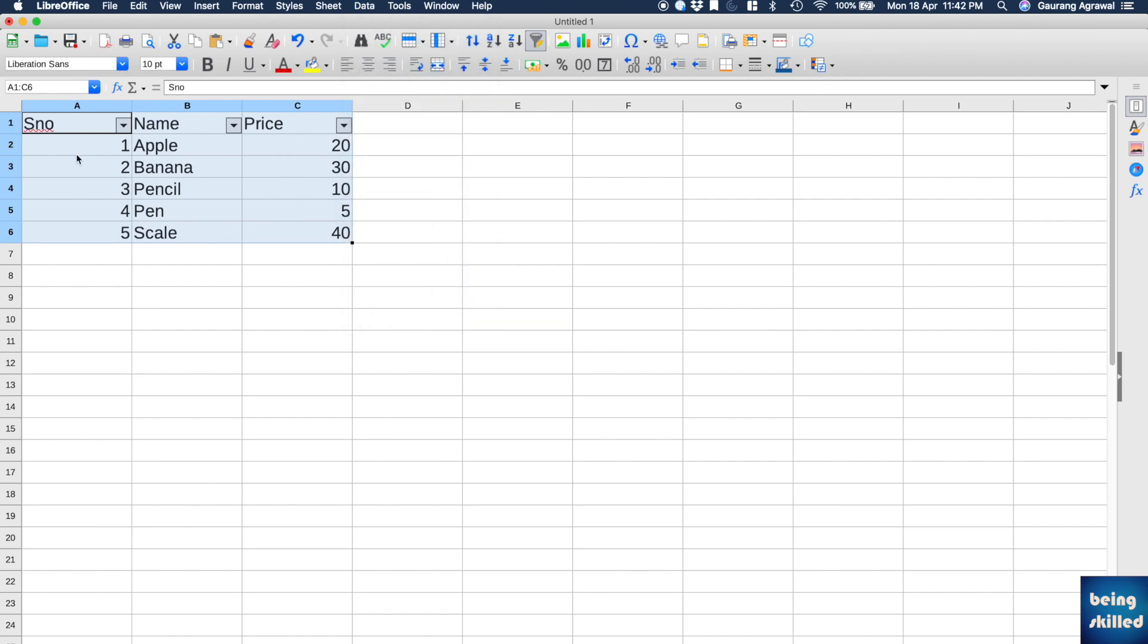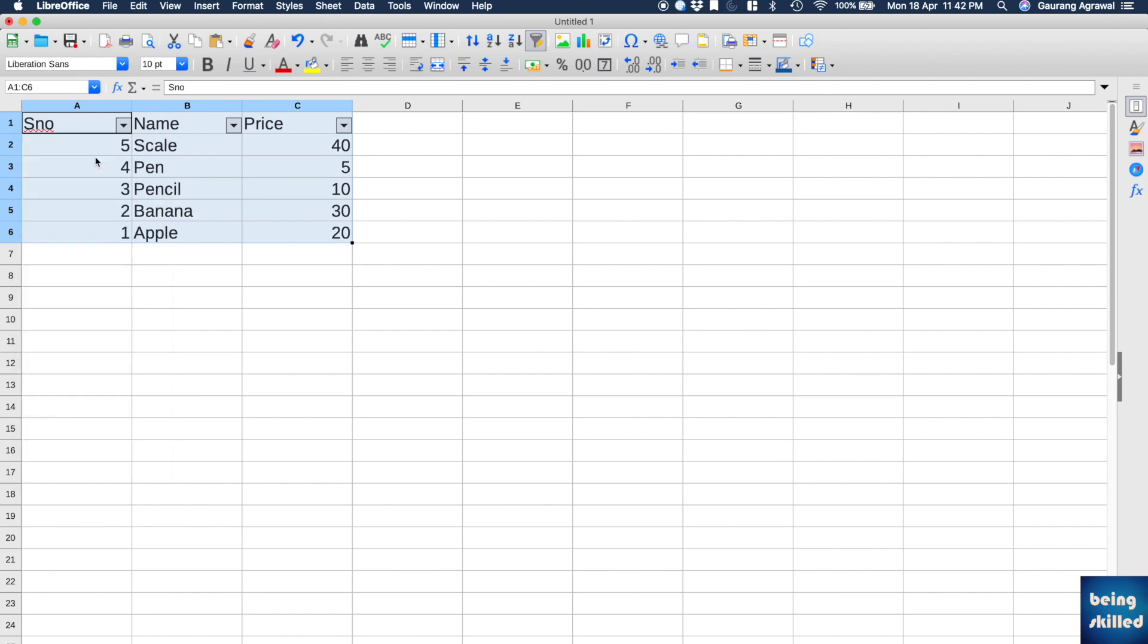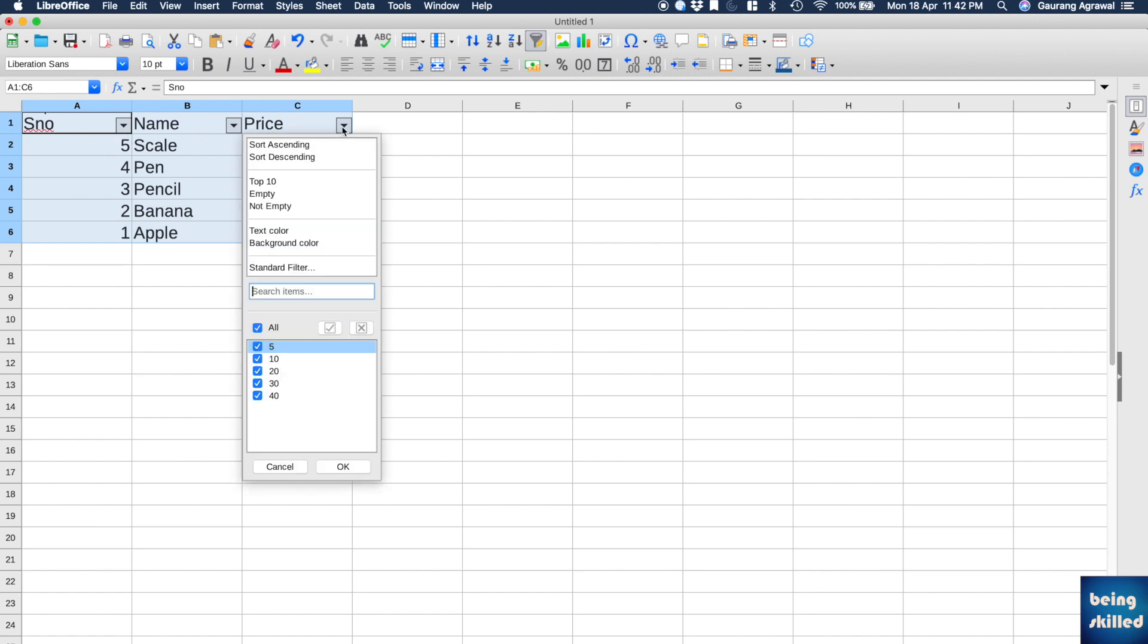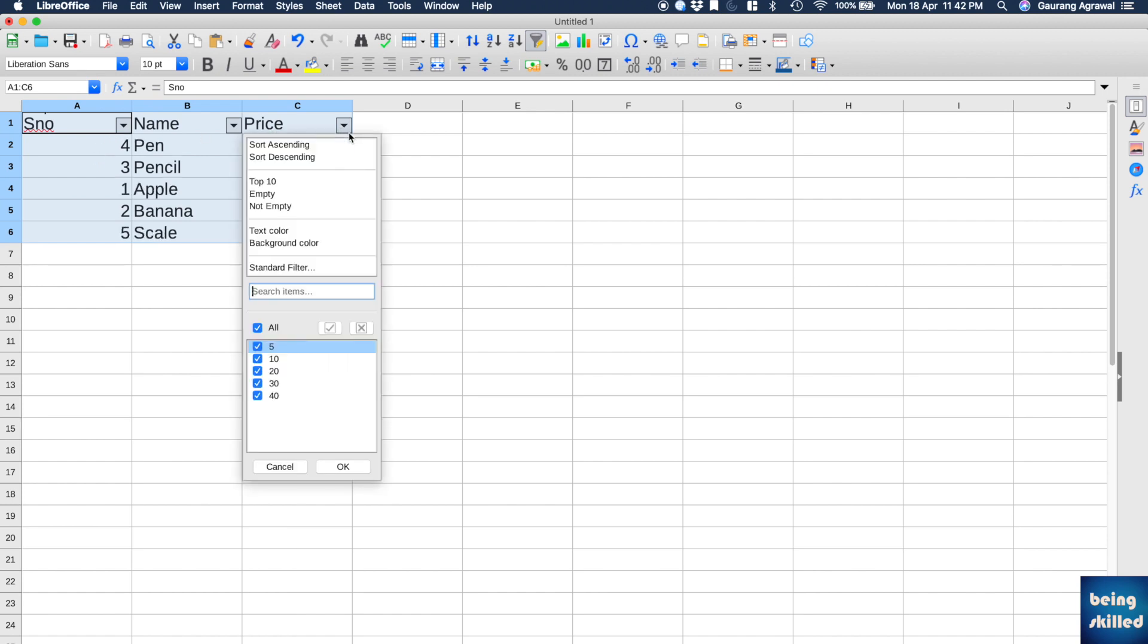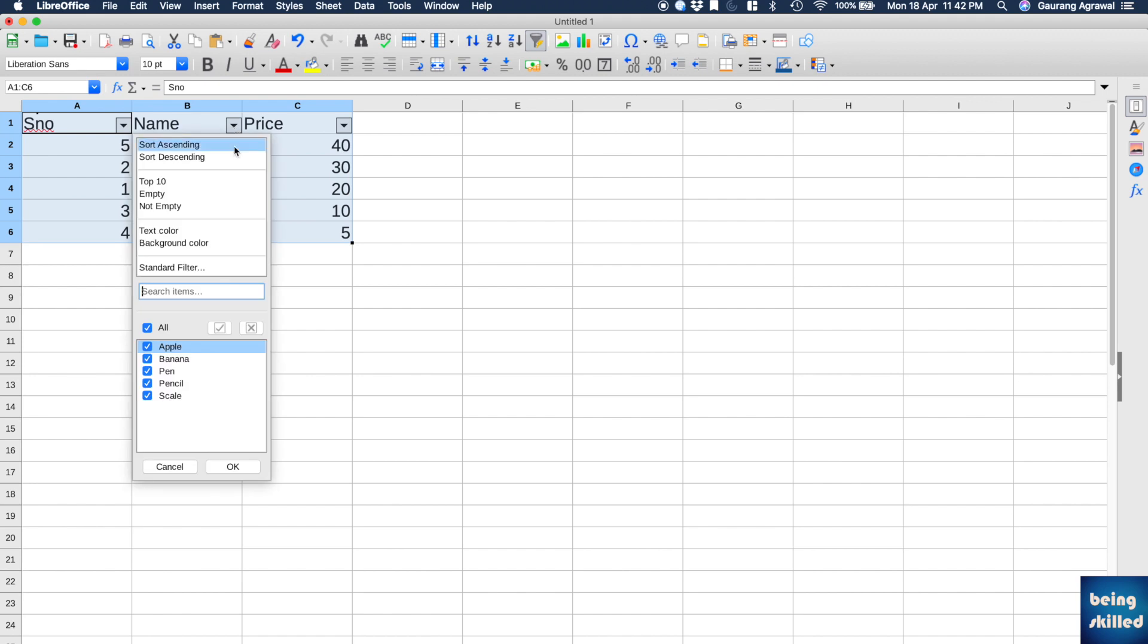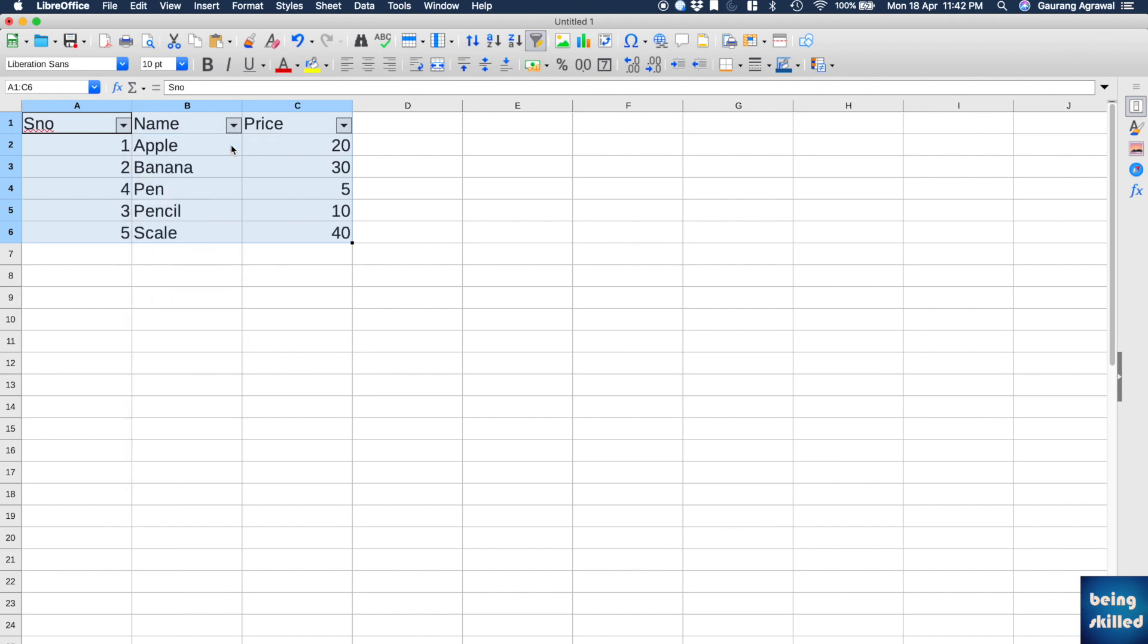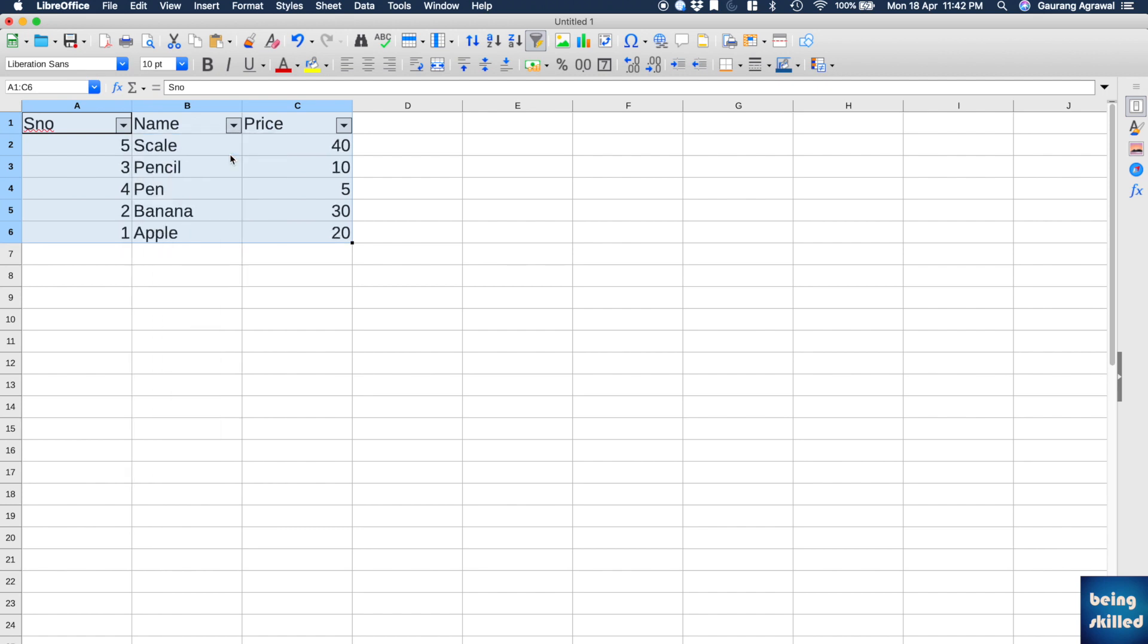So you can either select ascending or sort by descending, right, by name as well. Like this is sorted by alphabetical order, or you can descend it so that the last alpha will appear first and A will appear in the last. So that will be descending.